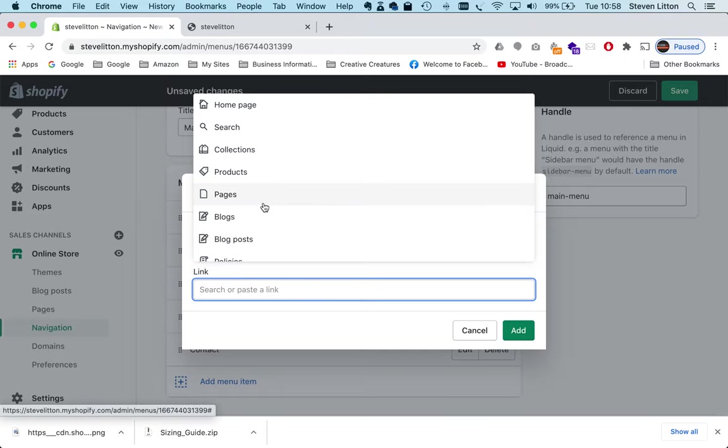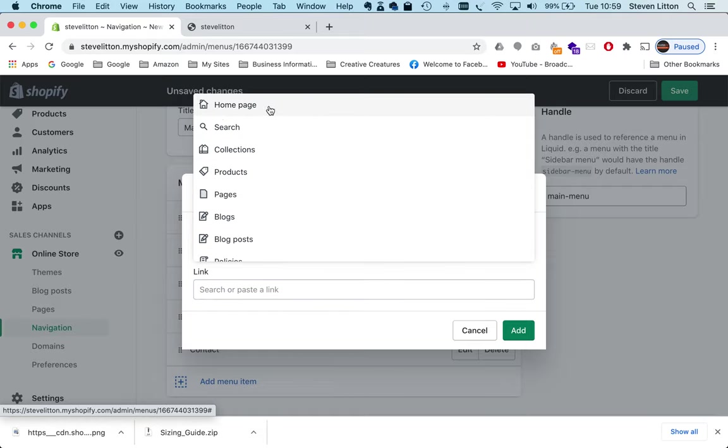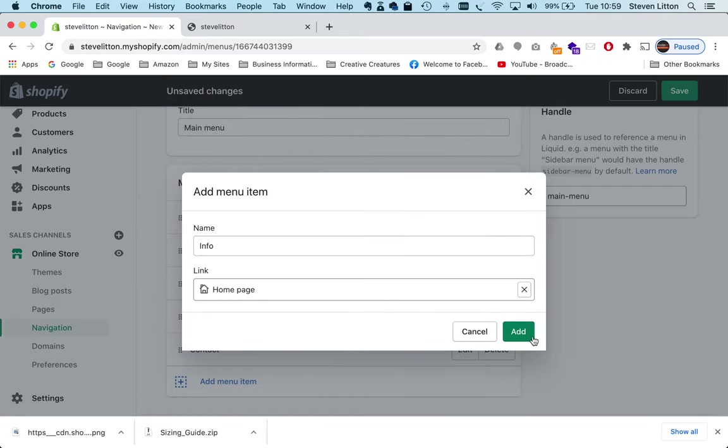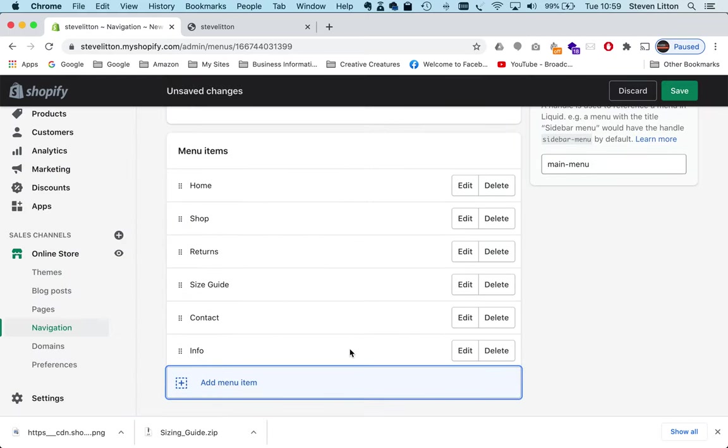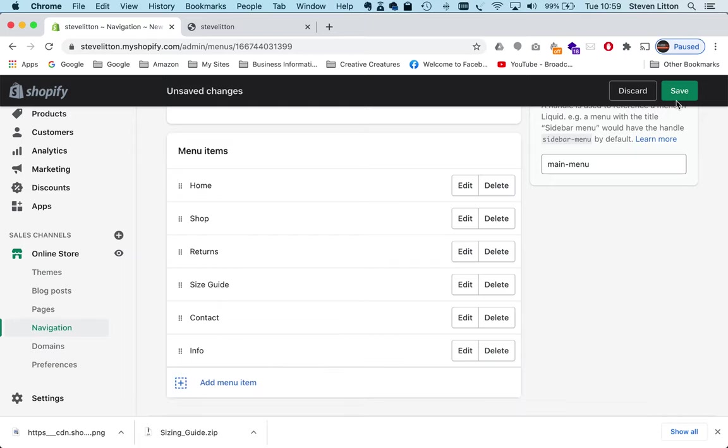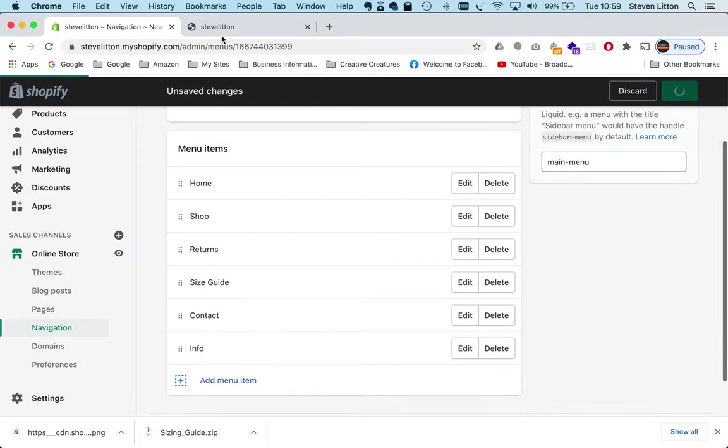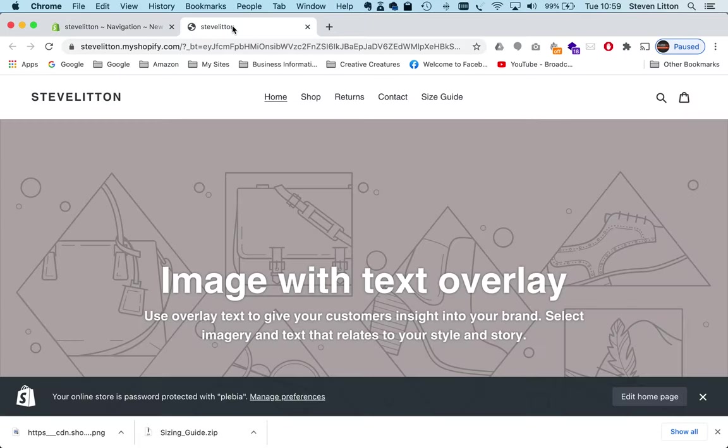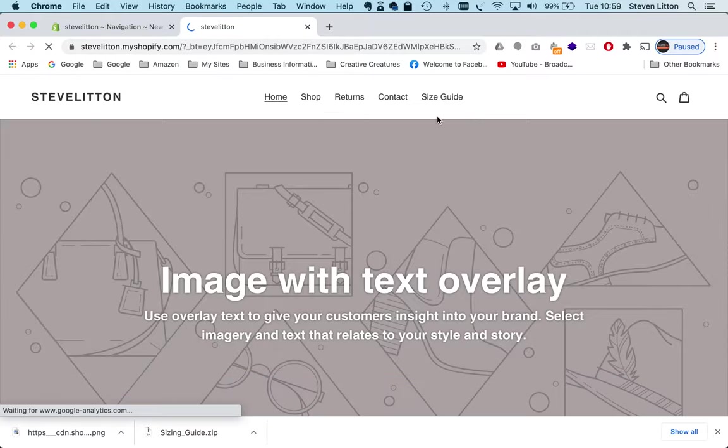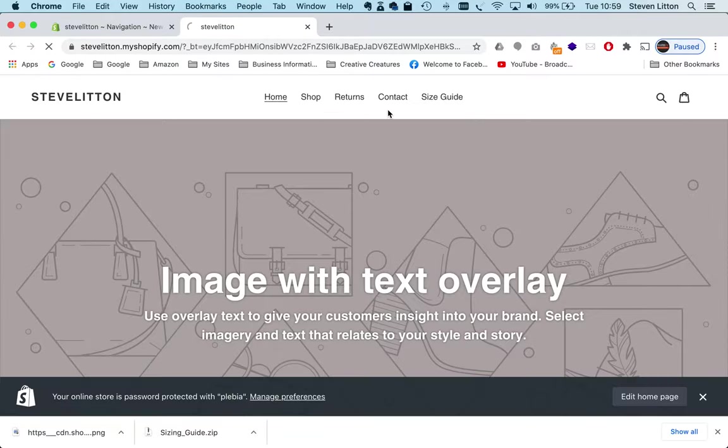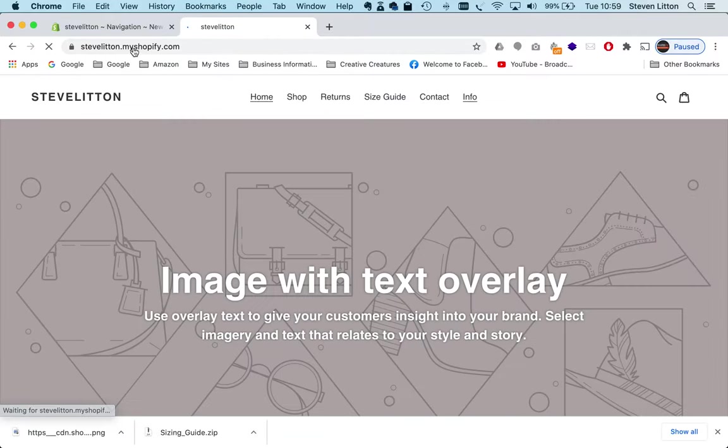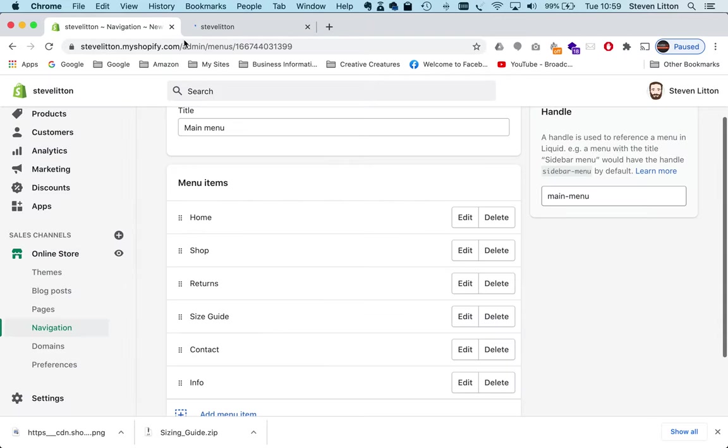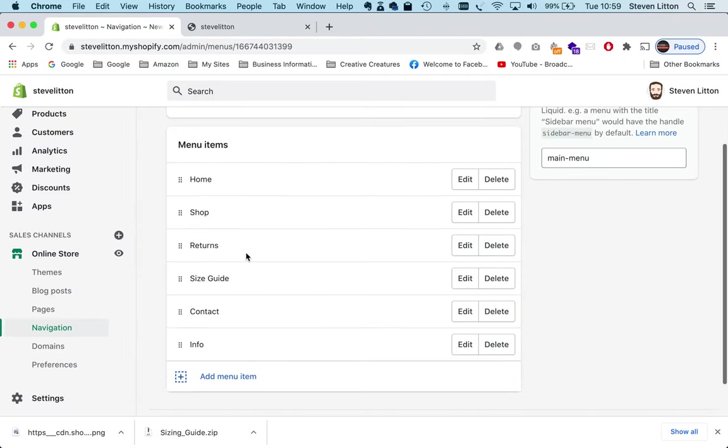And then the link I don't actually want it to link to anything because I want it to be a top-level menu, so I'm just going to tell it to link to the home page for now and I'm just going to press add. So we've got an info link that just goes to the home page, which isn't what we want, but what we can do if we save it again, go to the front, we can see we've got info here and it just takes us home.